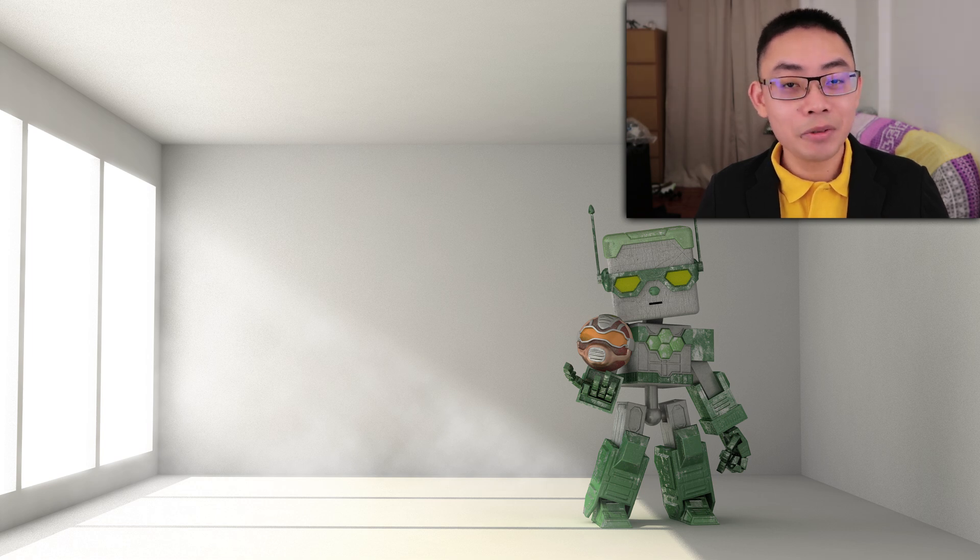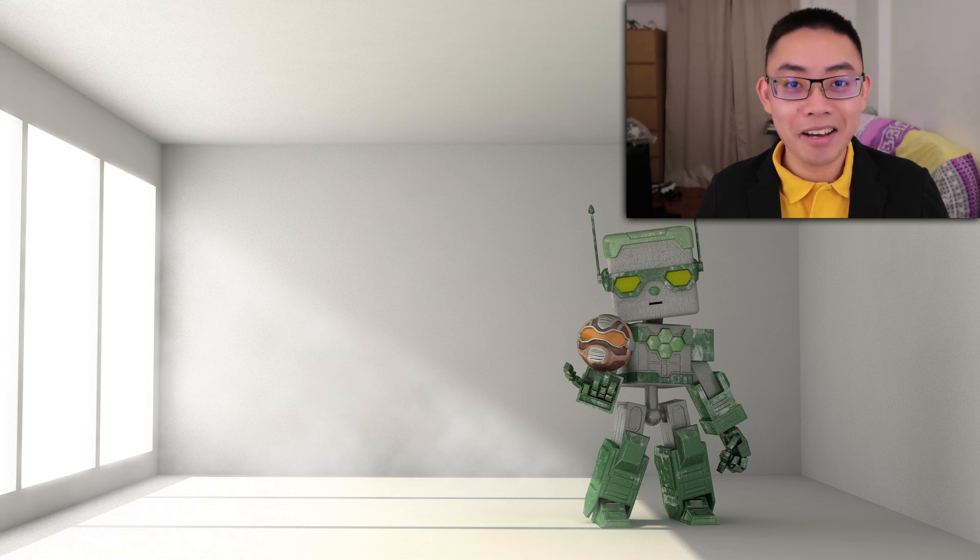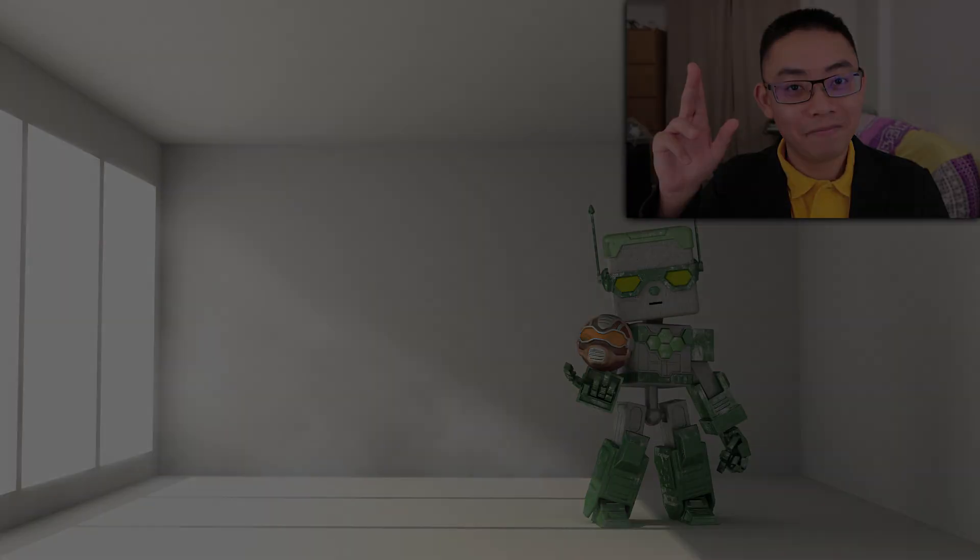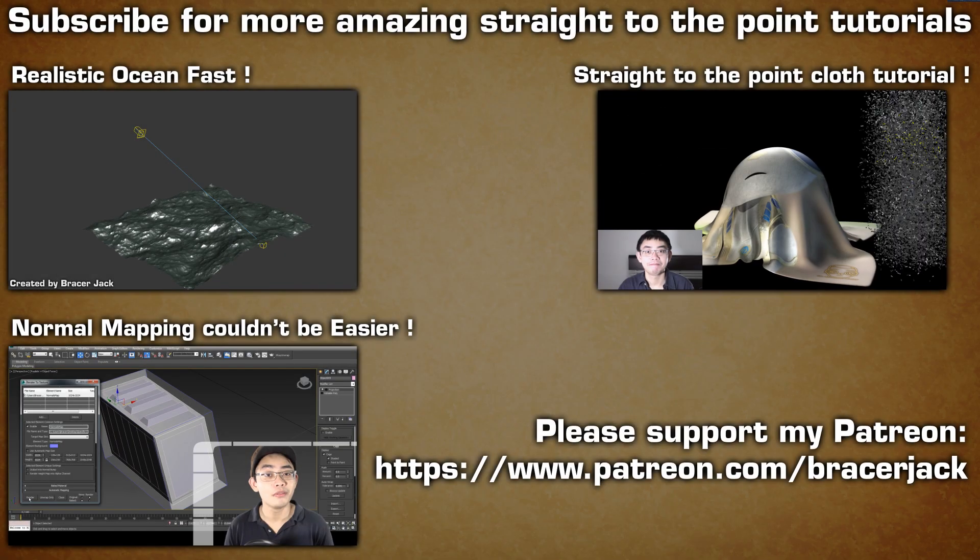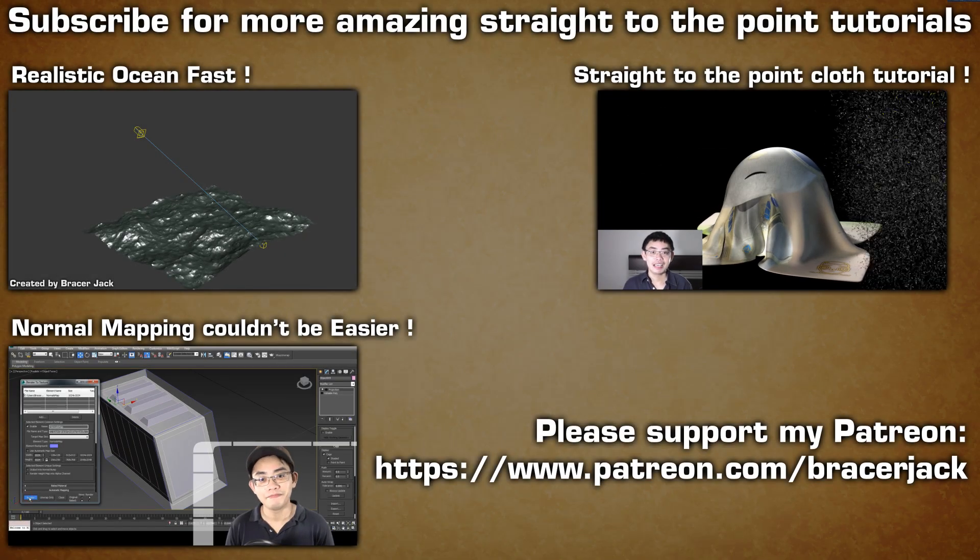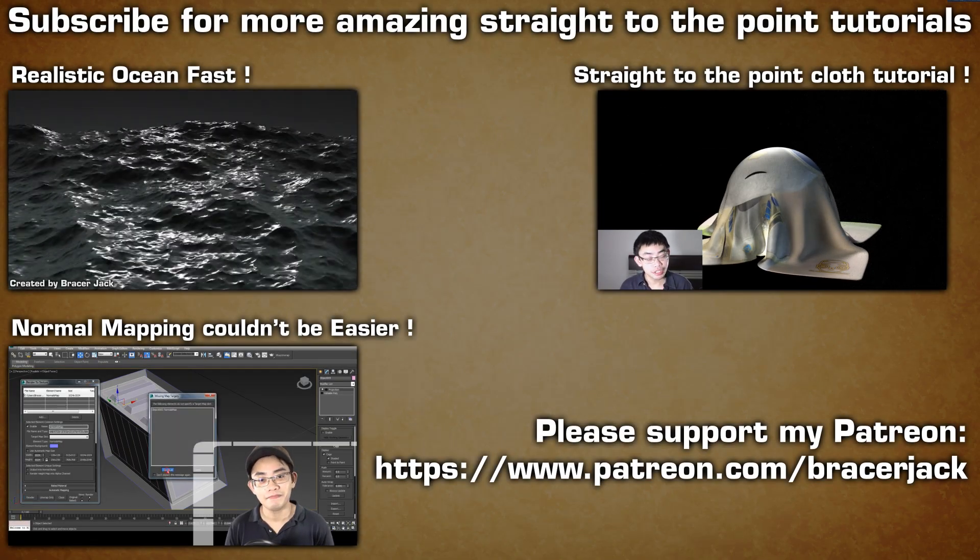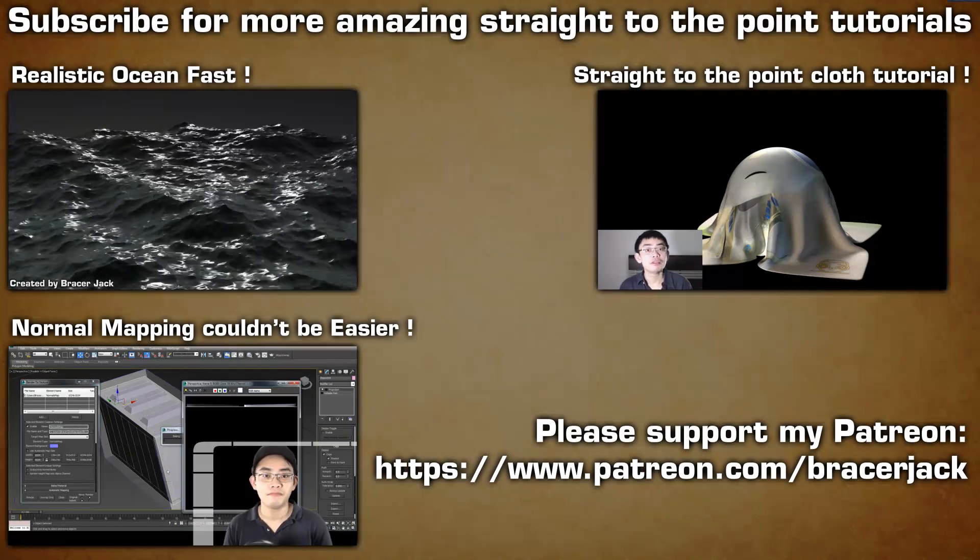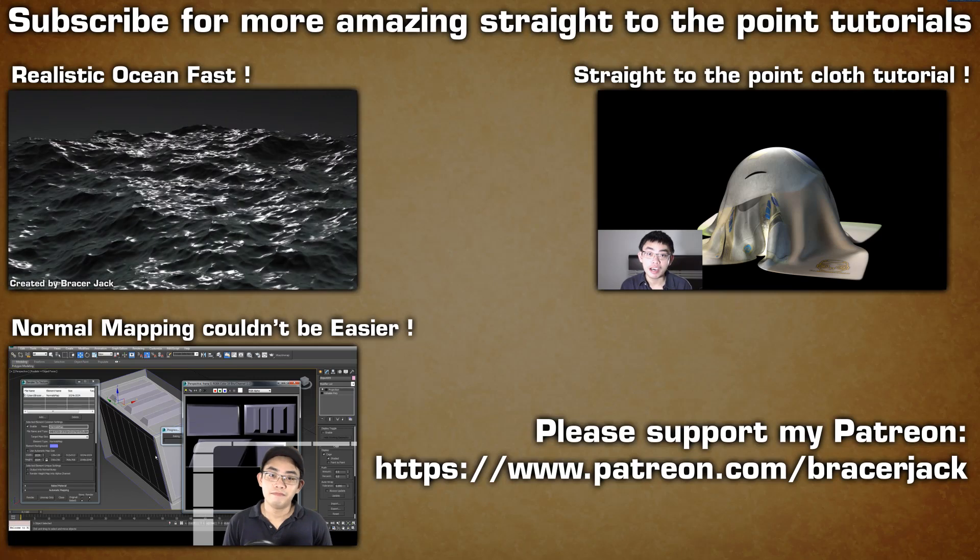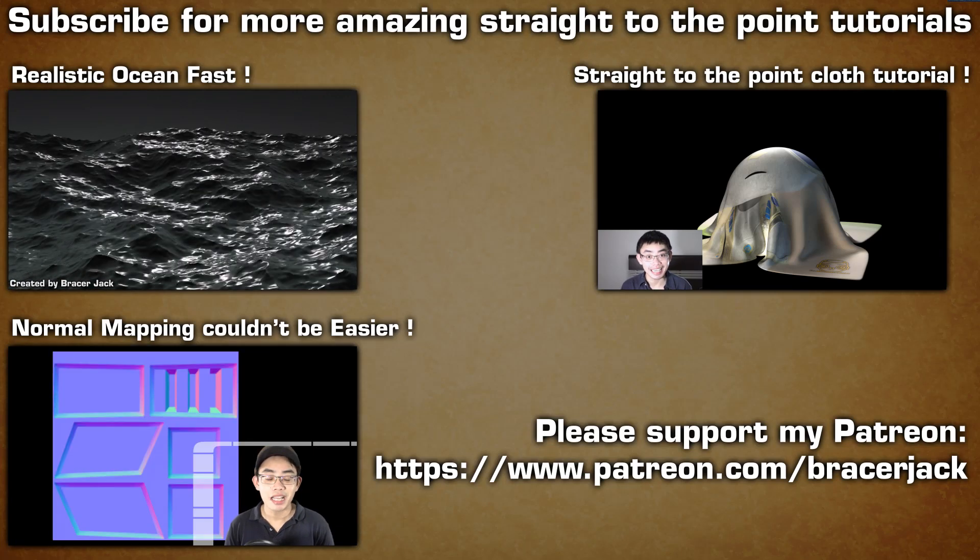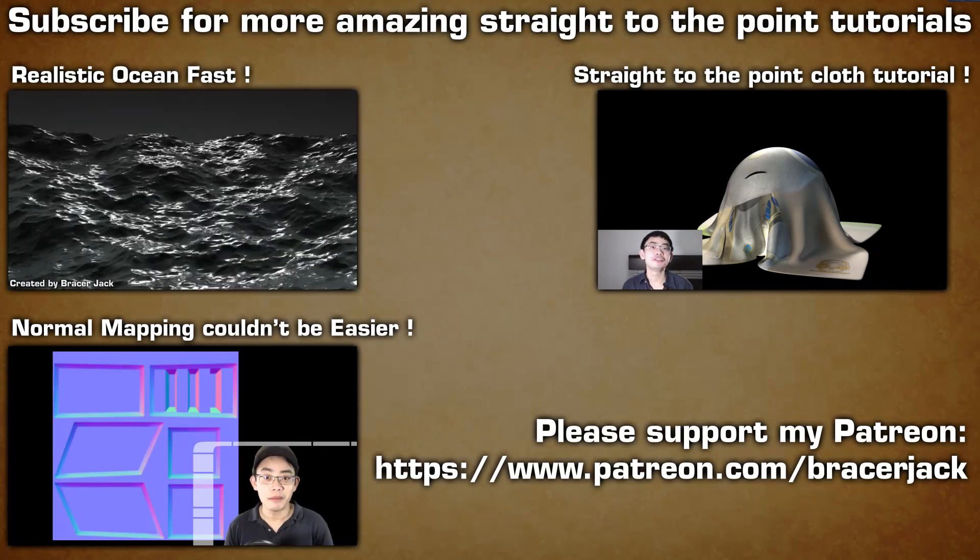Please subscribe and like the video if you enjoy it. See you next time. Bye-bye.